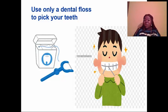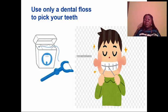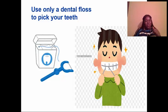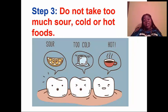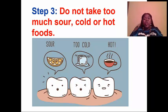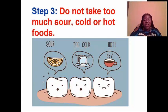Remember, step one says brush your teeth — morning and at night before you go to bed. Step two says do not pick your teeth with a sharp object; instead, use a dental floss. Step three: do not take too much sour, cold, or hot foods. If you take foods that are sour, too cold, or very hot, you could also damage your teeth. Foods like lime, lemon, and sour grapes — we shouldn't take too much of those.